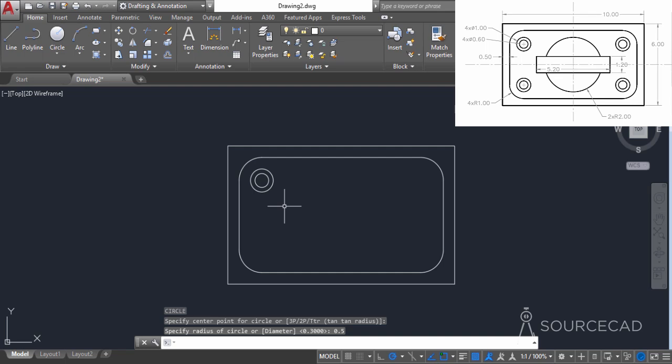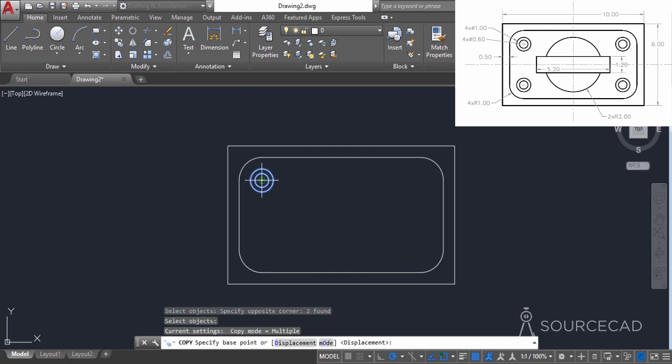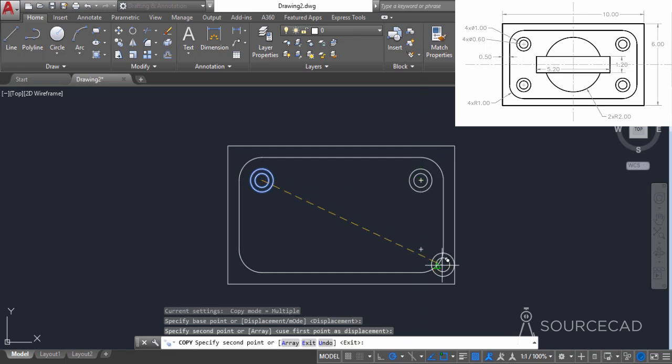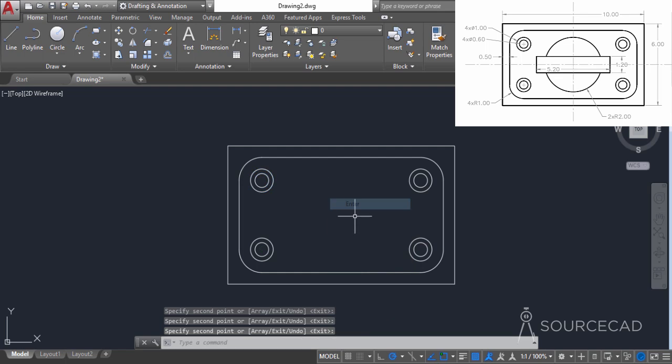Now we need to copy this complete concentric circle geometry to all the remaining sides. I'll go to copy, select both of these, press enter, select this center point, and copy it to the remaining center points as well.